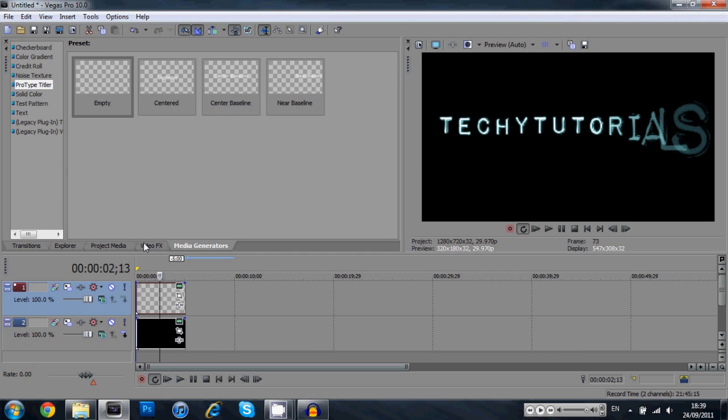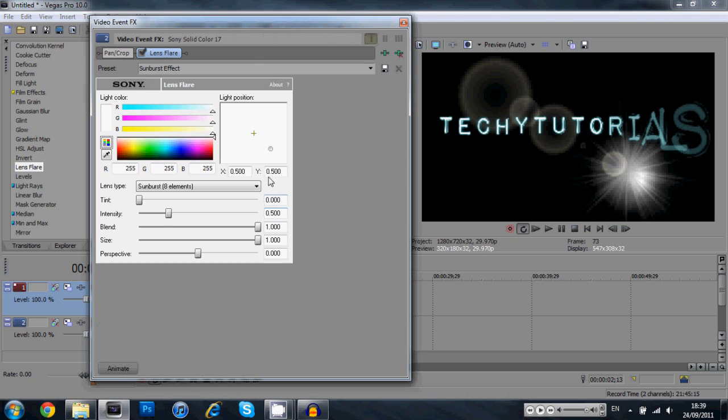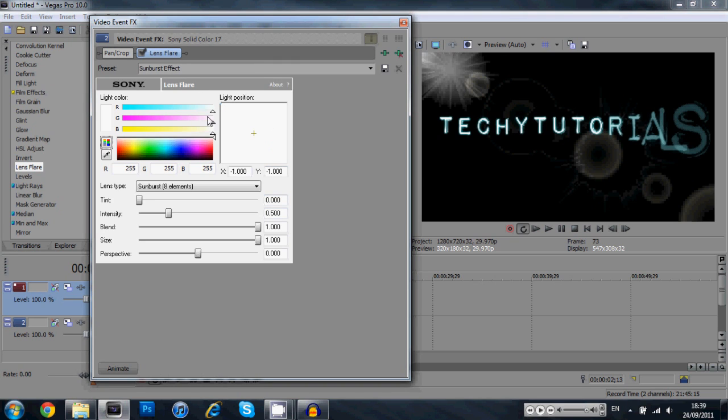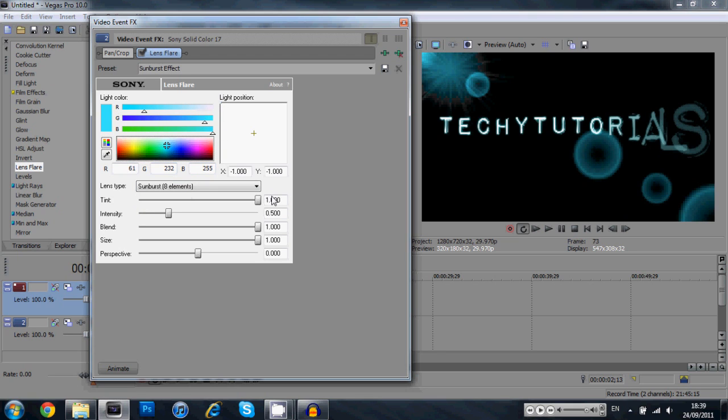Now what you're going to do is come over here to the video effects. Go into lens flare, grab your sunburst effect, click and drag it down onto your black background. Now you're going to set it to minus one minus one, which brings it up to the top left corner. You can click and drag as well if you want. I'm going to put in a nice blue tint, click and drag the tint up. I'm also going to drag the intensity up a tiny bit.